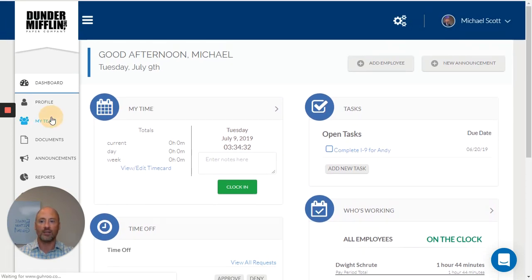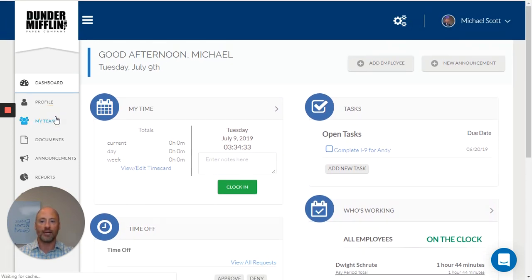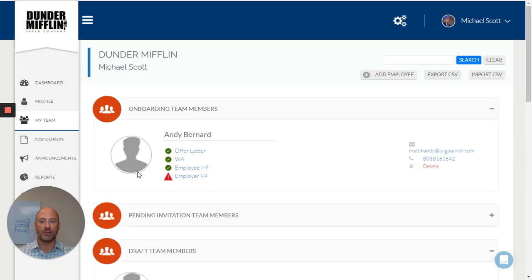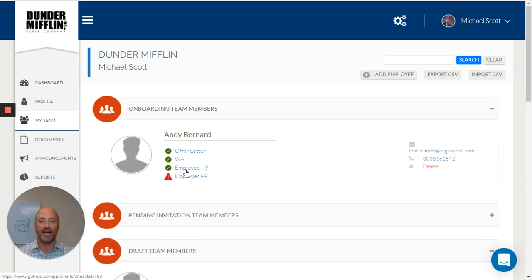When I go to my team, I can see my existing employees that are currently on my team and even those that are in onboarding and their current status.